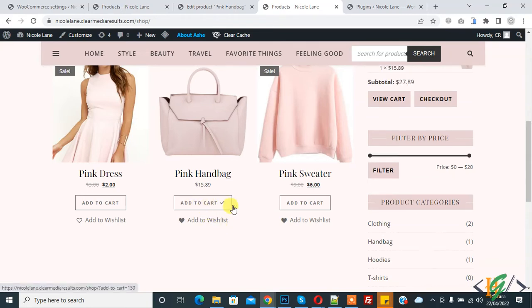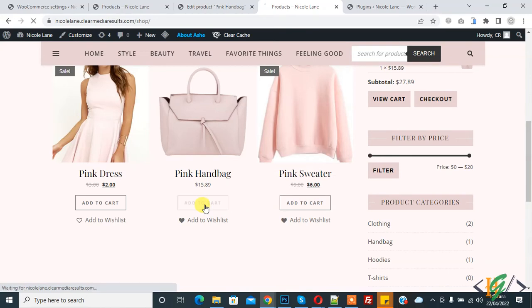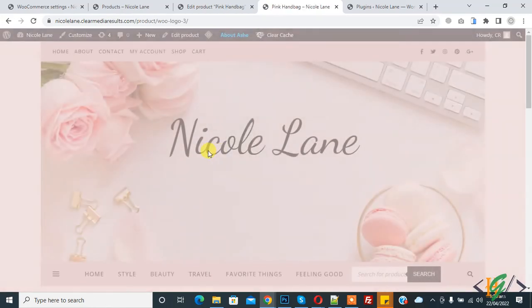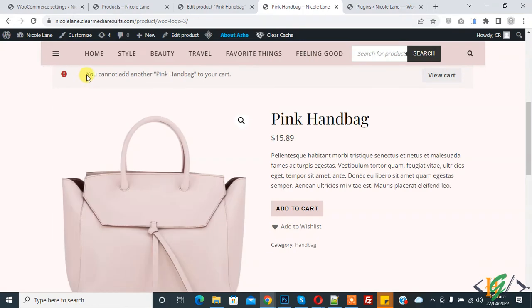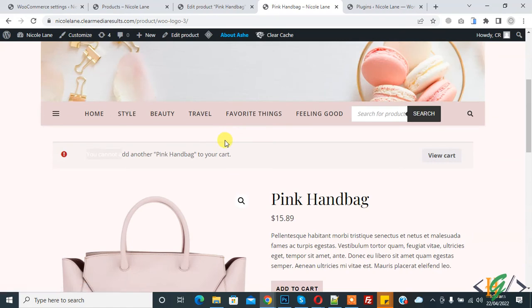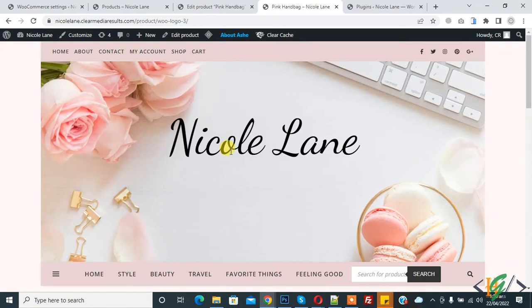Product is added into cart and now again click on add to cart. And now show error: you cannot add another product to your cart. So one product added one time in single order. So go to cart.